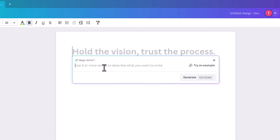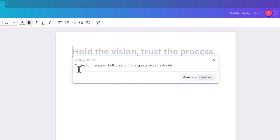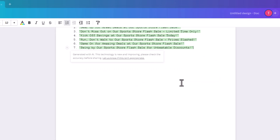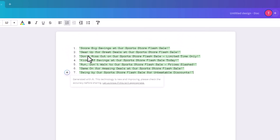When you click on Magic Write it says 'use five more words to describe what you want to write.' We want it to generate seven titles for Instagram — one for each day of the flash sale — with a different kind of post each day, so you key in your prompt: 'seven titles for Instagram bulk creation for a sports store flash sale.'